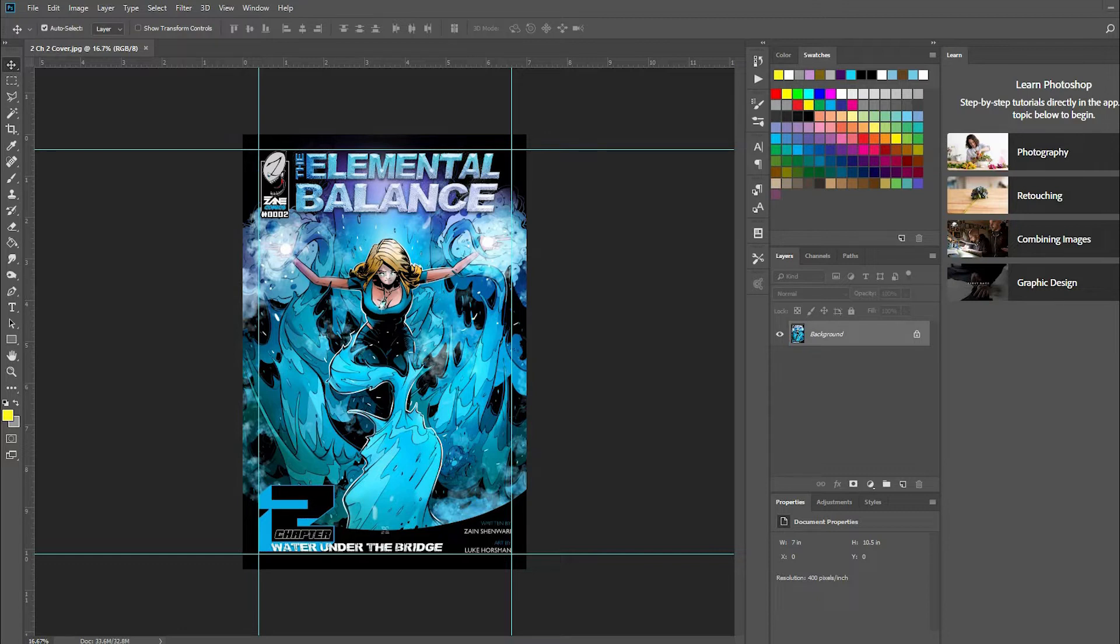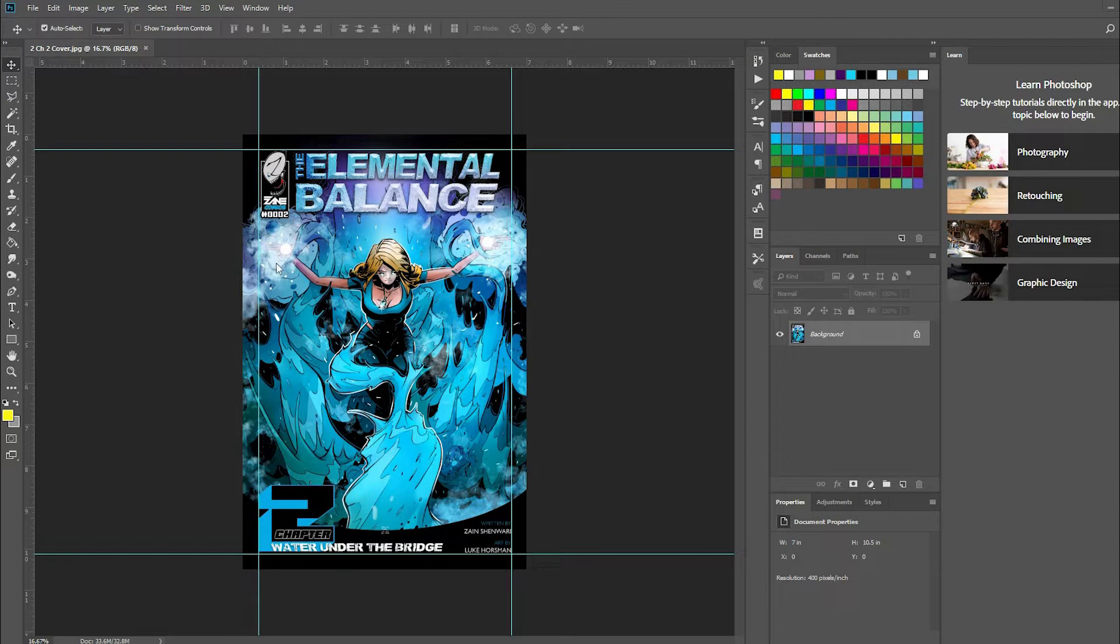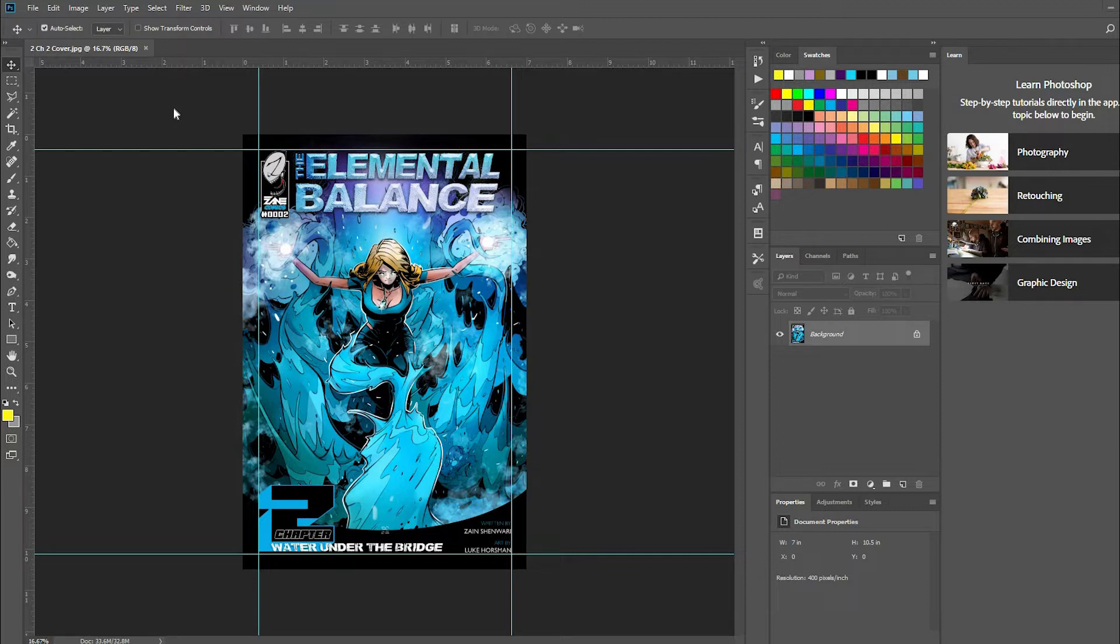I pulled up one of the images from my comic book chapter two, Elemental Balance. What I'm trying to do is convert this image from RGB to CMYK for printing purposes.